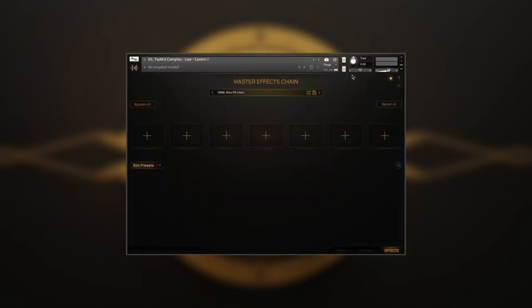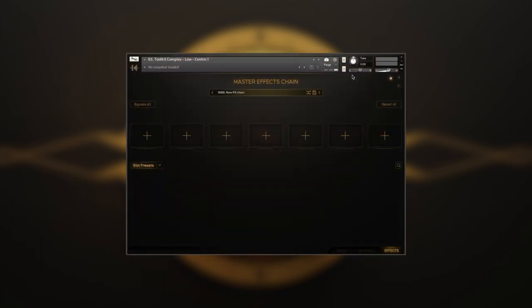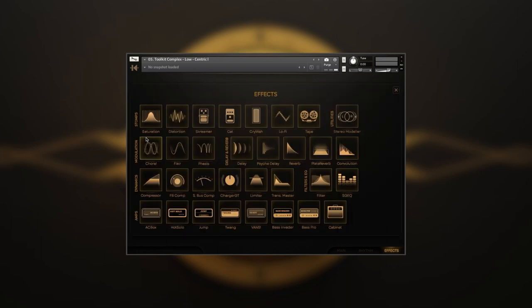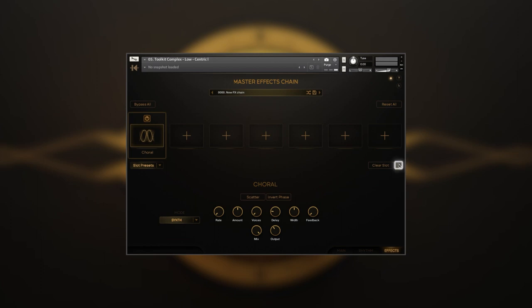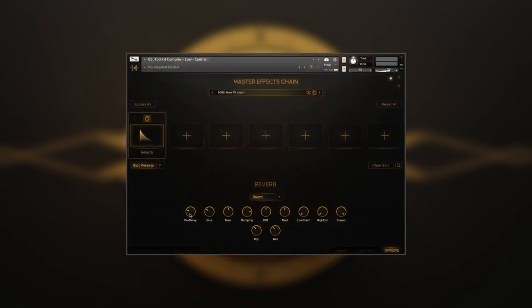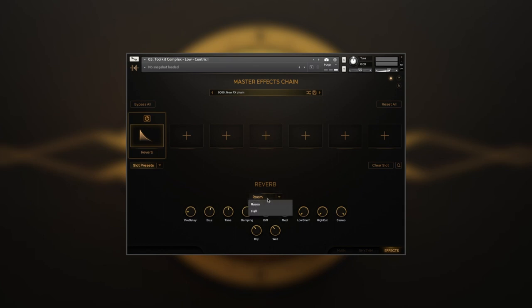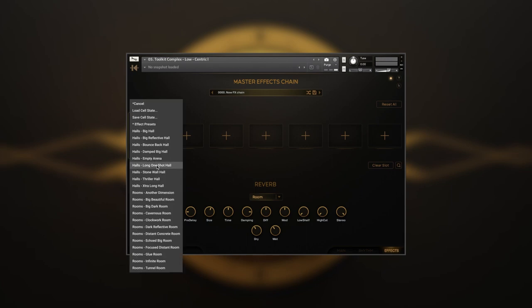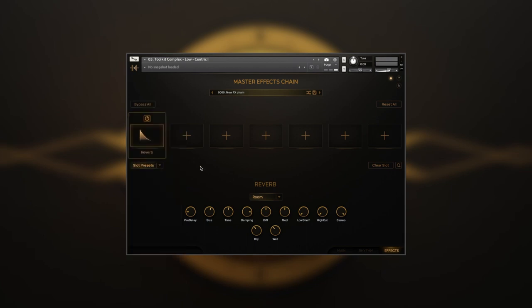The Effects page allows you to add up to seven stomp effects to the rack. To do that, simply click on the rack slot and choose from a huge library of 32 stomps. You can also use a magnifying glass to open the stomp browser. In the lower part of the interface, you'll find all the controls for stomp pedals and additional drop-down menus to tweak their behavior. Slot Presets contains individual stomp presets. You can switch a stomp on or off by using the power button above each slot. To clear the slot, press the Clear Slot button.